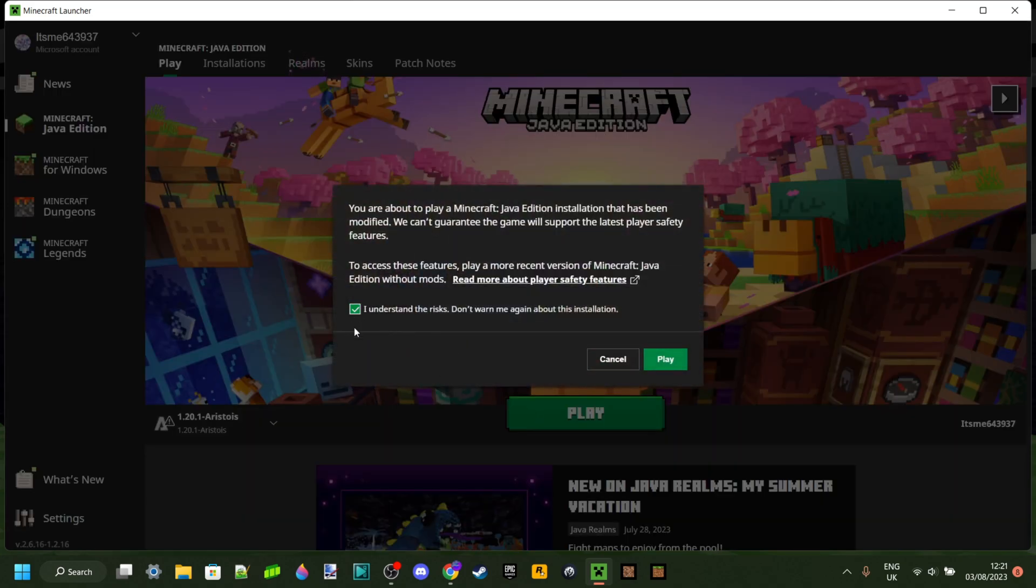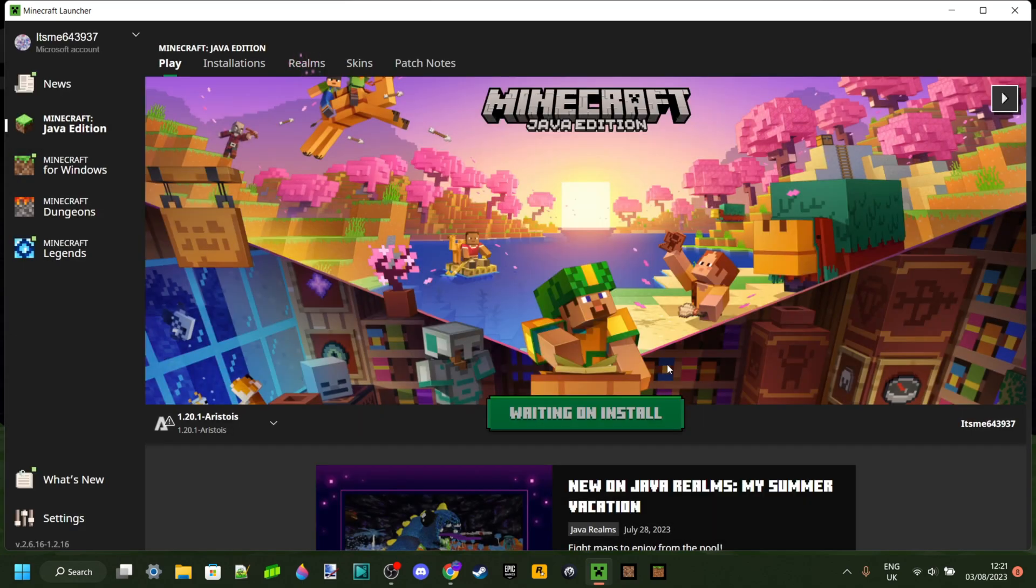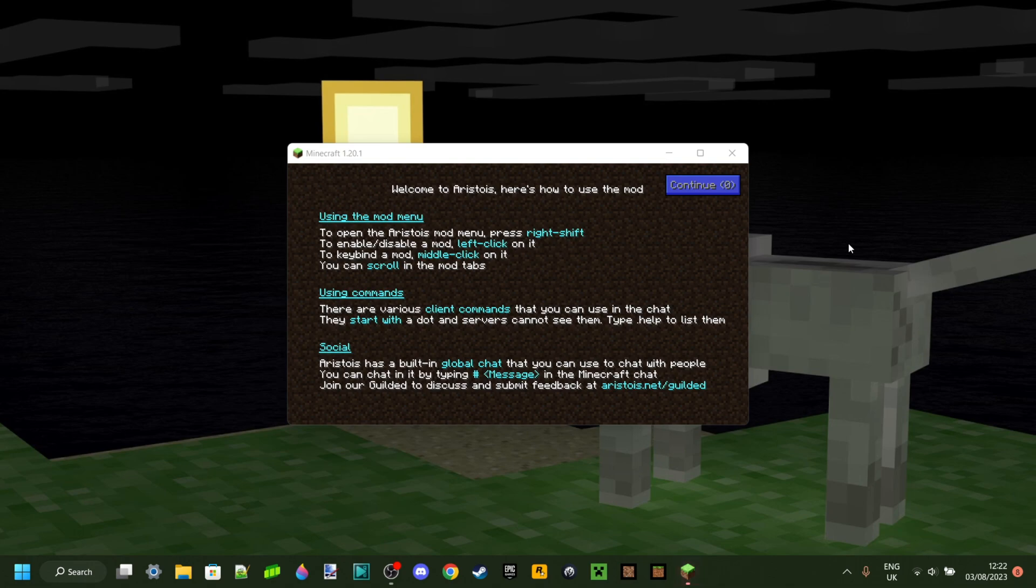You will need to tick the box that you understand the risk of playing modded Minecraft. However, you can just click on play.